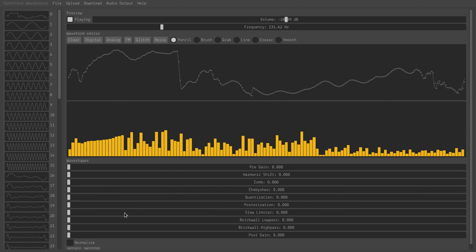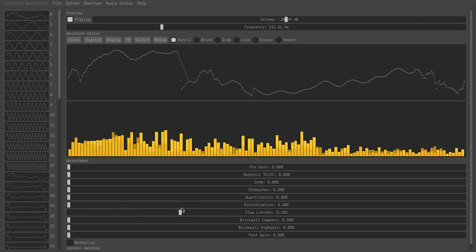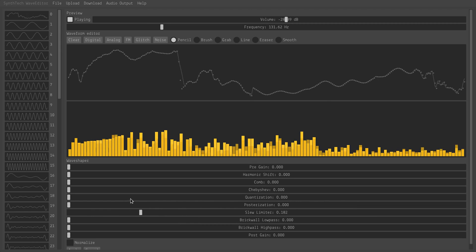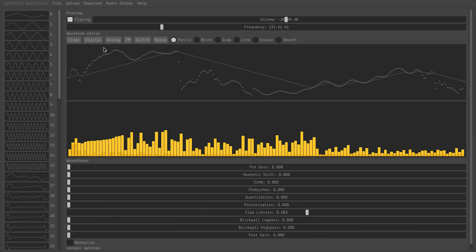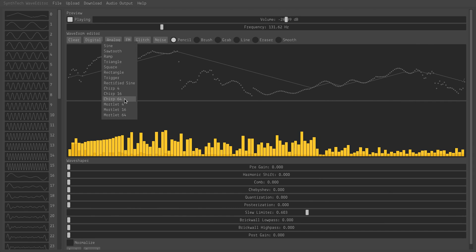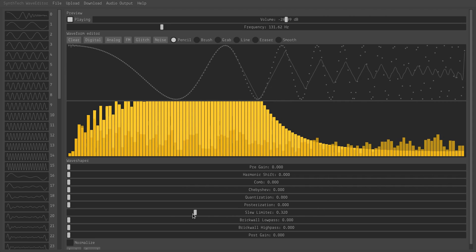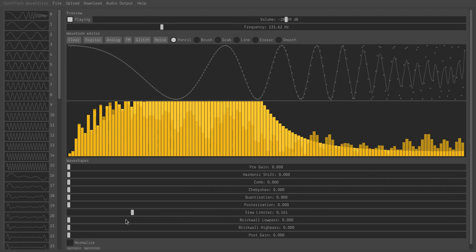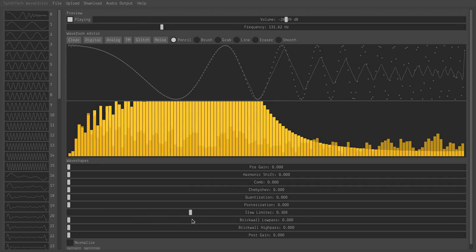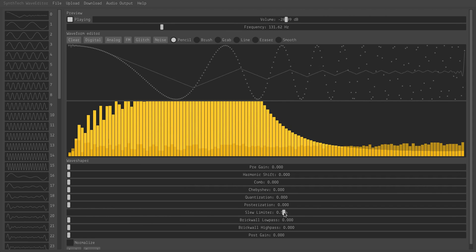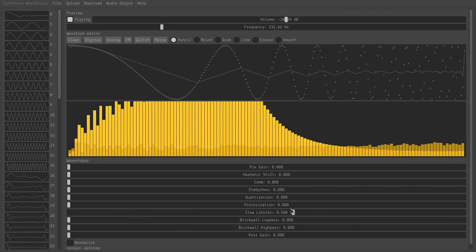And then finally, we get to our filters, which kind of remove some of the stuff that we've created with adding harmonics. Before in the signal chain, the slew limiter will basically limit the slope of the waveform, and I can basically go back to the preset and just add one of these chirps, and then you'll see that it applies an artificial filtering effect as I increase the slew limiter.